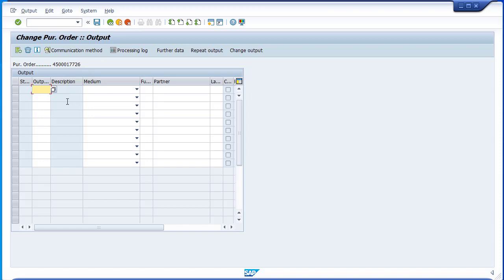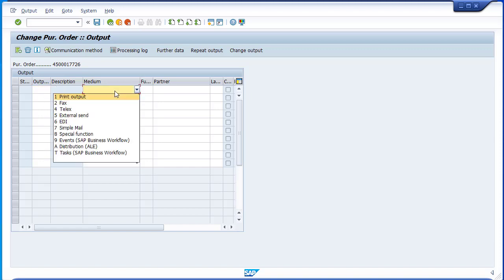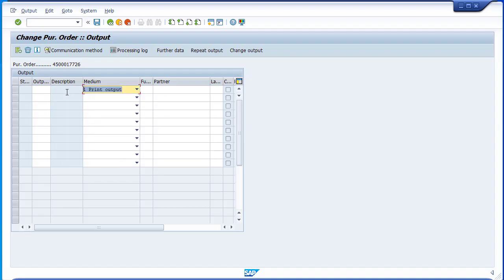There are some users that provide this information manually — they tell the system it's a printout, print output, the message type, and so on. Imagine if every single purchase order the buyer needs to provide this information — that means it would require a large amount of time. So it's a waste.